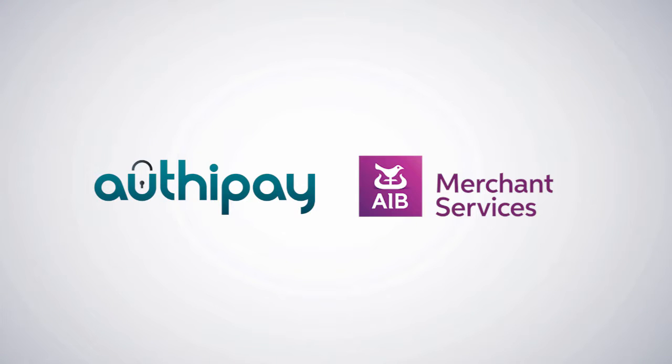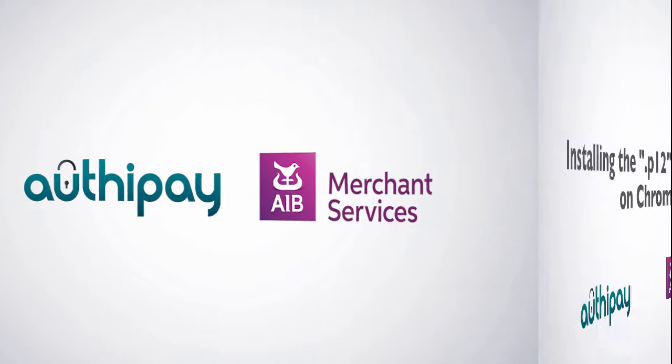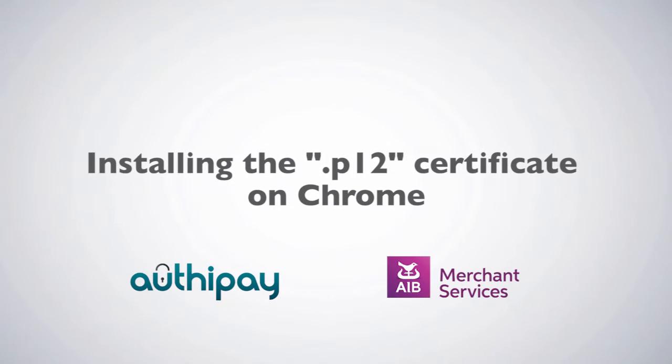Thank you for choosing AIBMS AuthyPay as your payment provider. In this video, we'll look at installing the P12 certificate on Chrome.